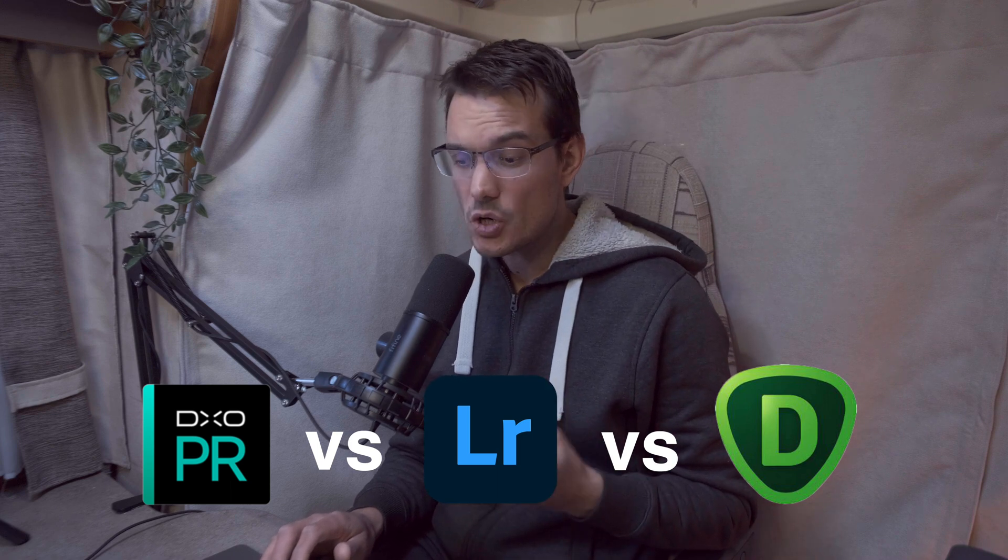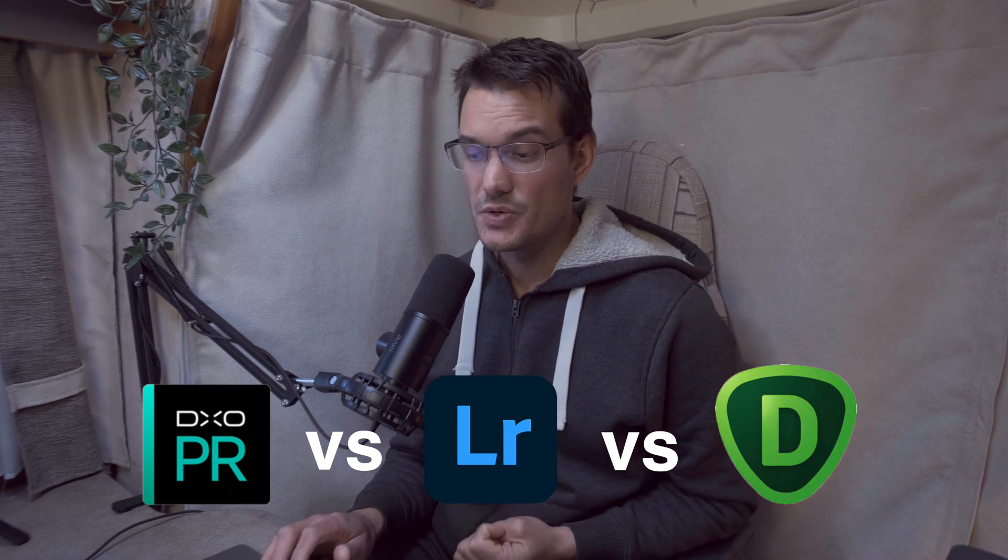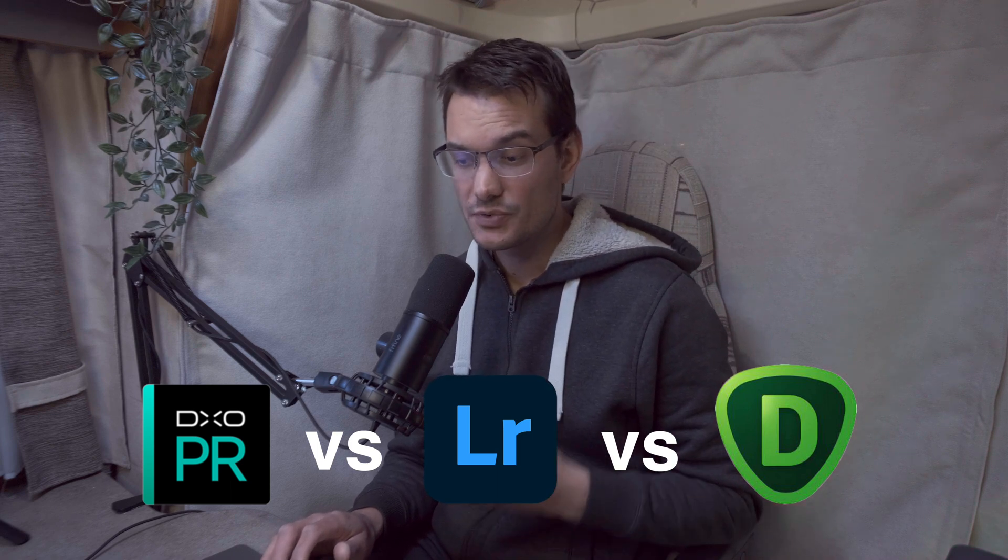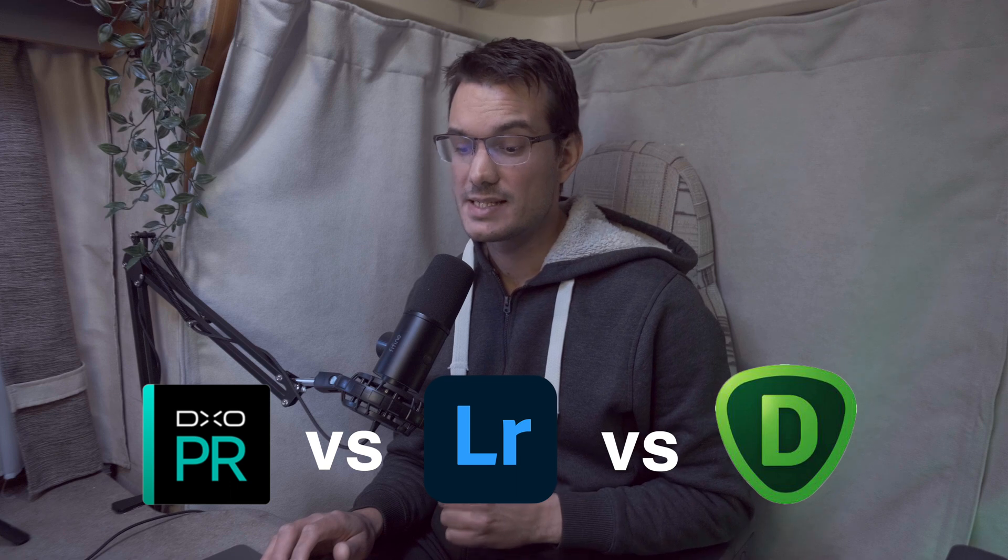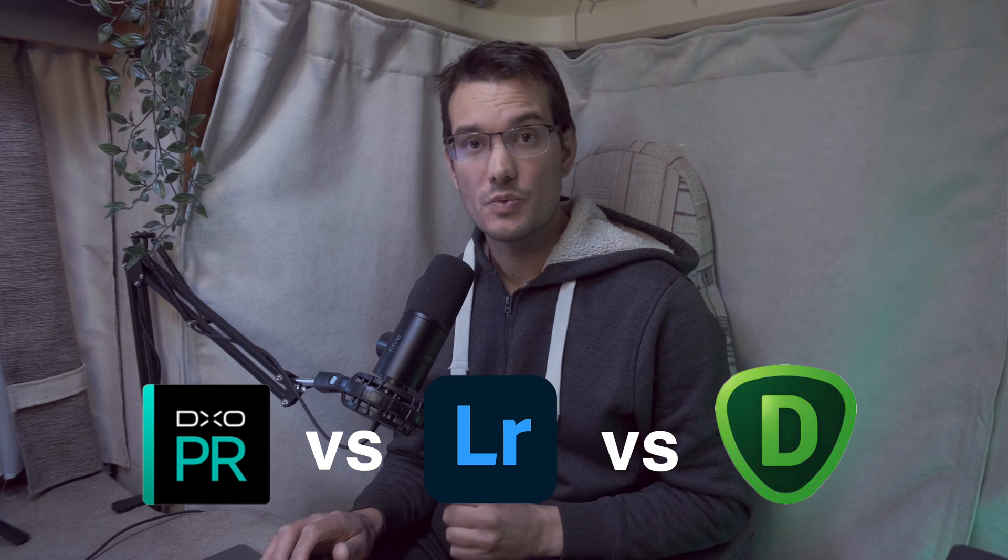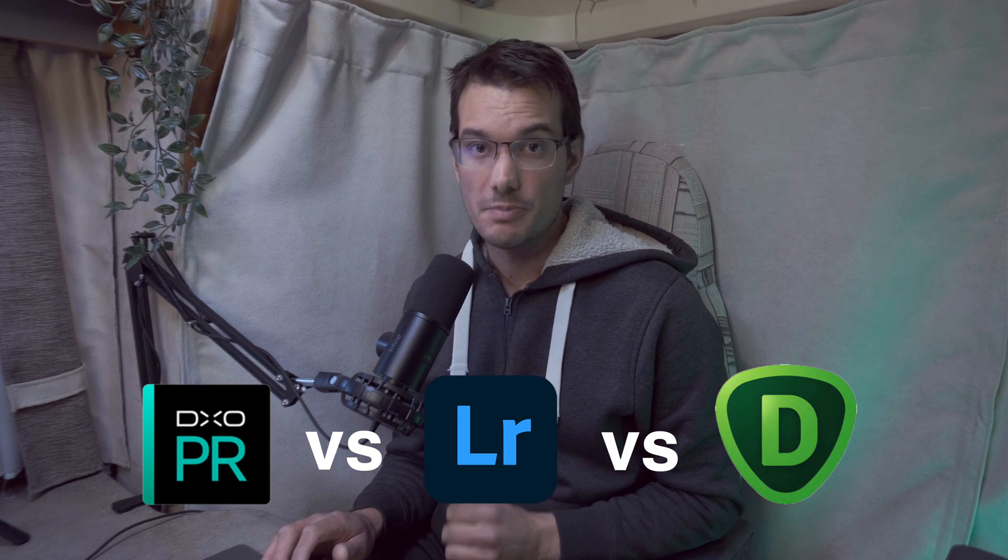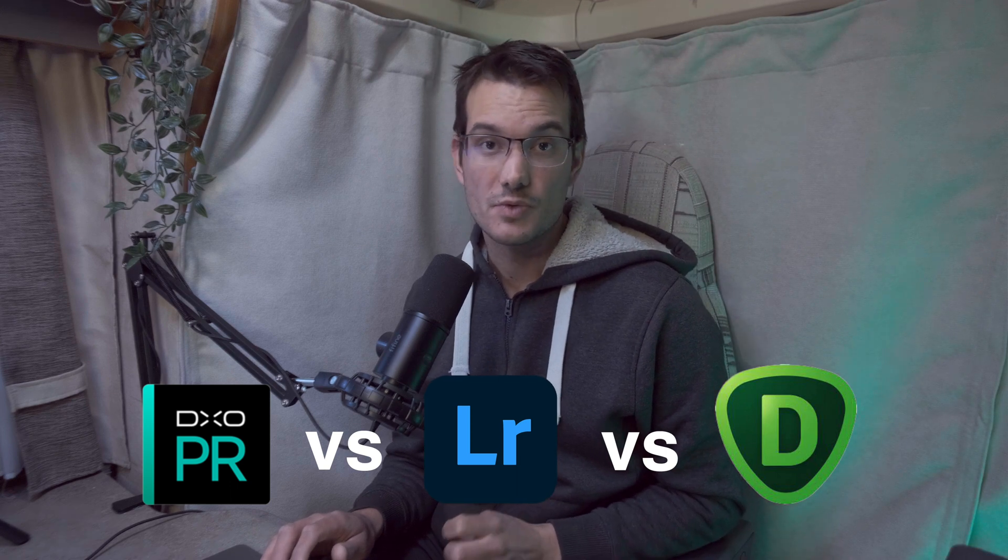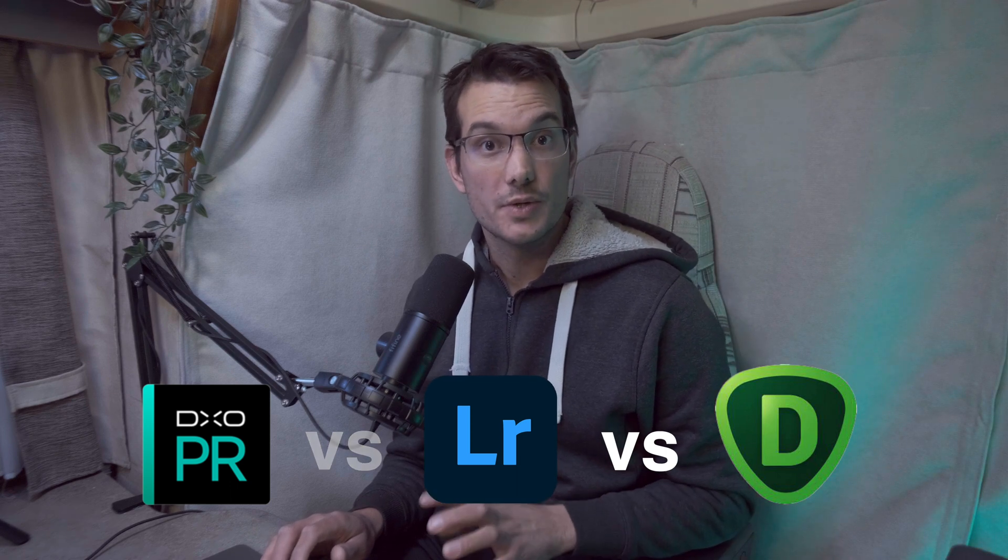So I'm gonna compare in this video those three software and see which one provides the best result and which one you can consider using and then after that I'm also gonna have a little chat and talk about what we can expect next from Lightroom and Adobe in general.